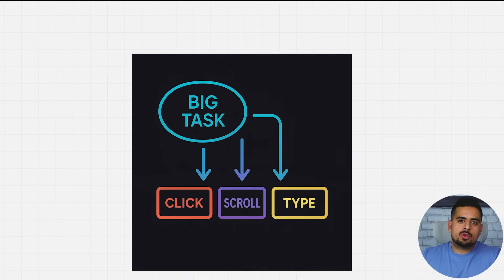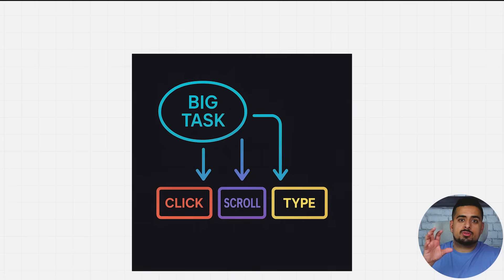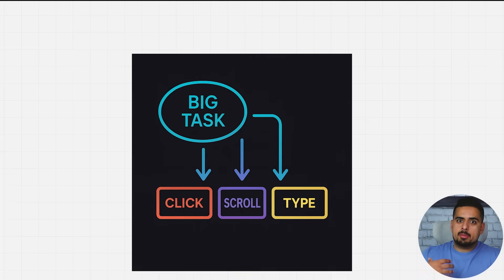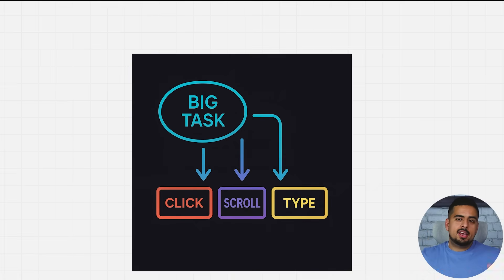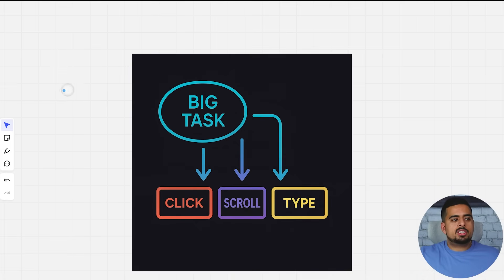Now before we move on to the next more advanced use cases of using operator, I just want to walk you through how it works at a 50,000 foot view.